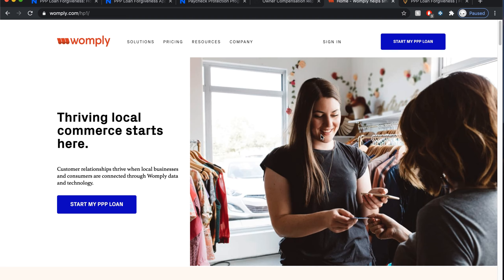I used Womply and they are a third party, so they paired me up with my lender. I had to go and use the lender they provided me — my lender was Fountainhead. If you go on their website, they'll give you an option for their PPP loan forgiveness. I'm sure this is the same for all lenders. Whoever your lender is, you go on there, start your application, and fill out all your basic information. I hope this gives you an idea of how the loan forgiveness process works — it's not as bad as it looks, it just takes a little bit of research.